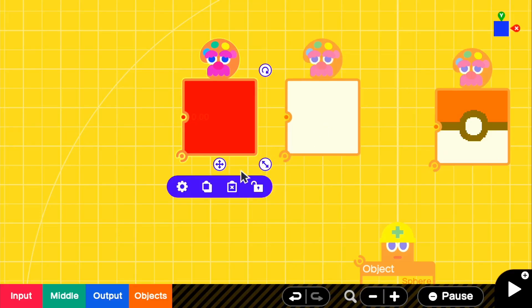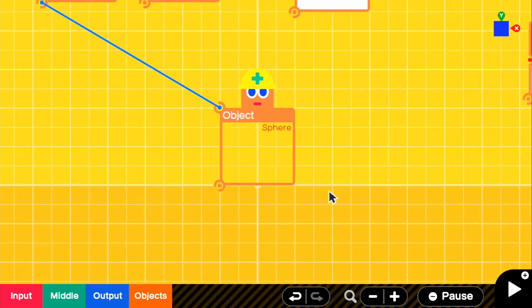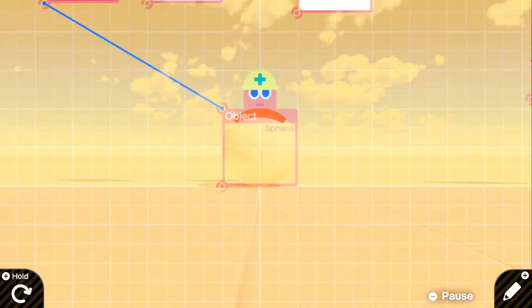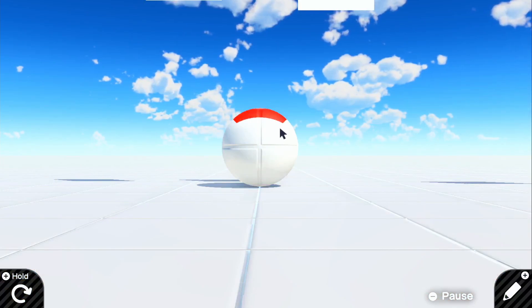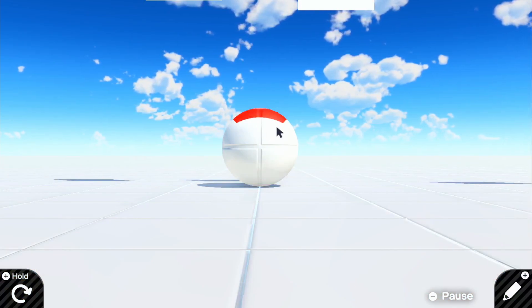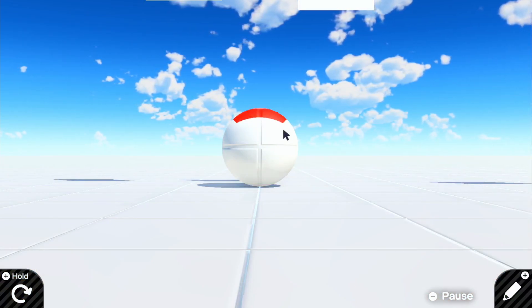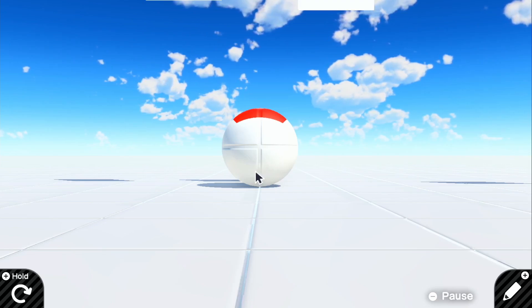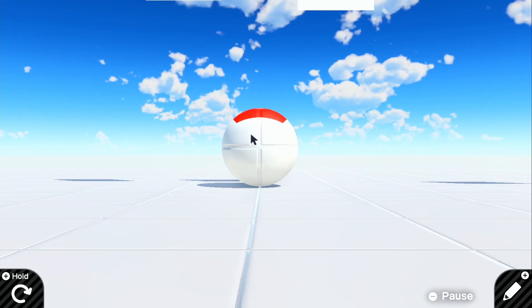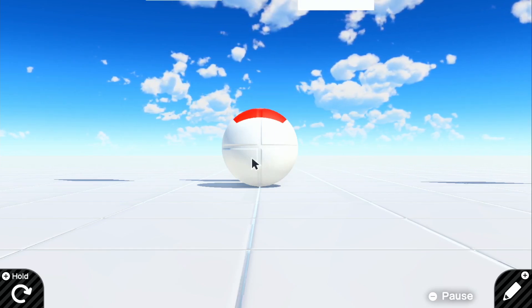So if we go ahead and attach that, and if we look in the game, we could see that our texture is only applied to the very top and you can't really see anything else. It's just a white object.